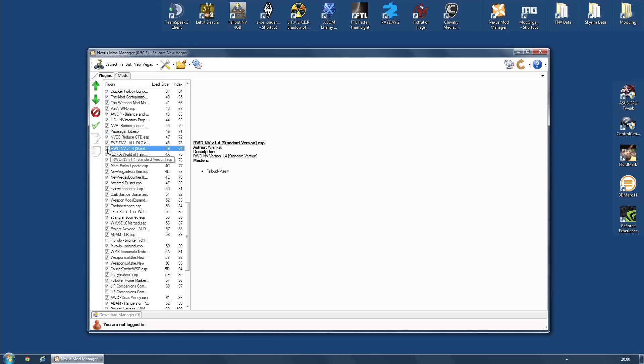Now, the Realistic Weapon Damages mod doesn't boost damage as everyone thinks it does. What it does is it makes any limb damage that you do get increased. So, for example, if you do damage to the head limb, it amplifies it. I think it multiplies head by four.